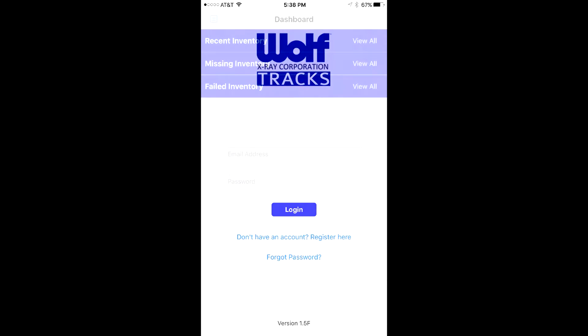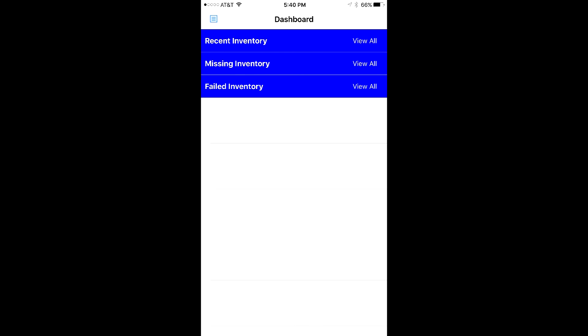Once logged in, you have a series of options to choose from, while first being brought to the QuickView dashboard that lays out the recently entered aprons, missing aprons, along with any failed inspections.